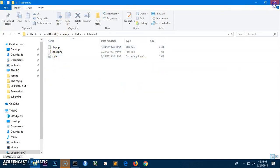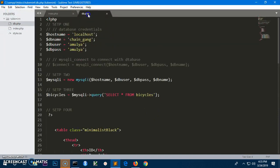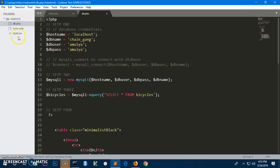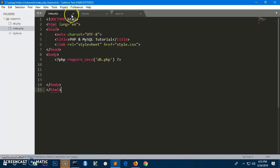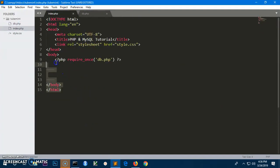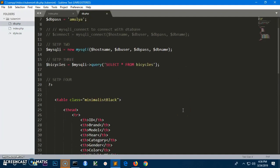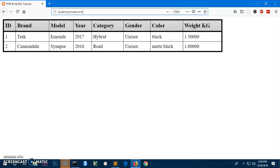You can see here the Tube Mint folder, which has these files — very simple. In these files I've got index.php, db.php, and style.css. In index.php I'm just requiring db.php, which has all the credentials and everything needed to display the table field values on the browser.